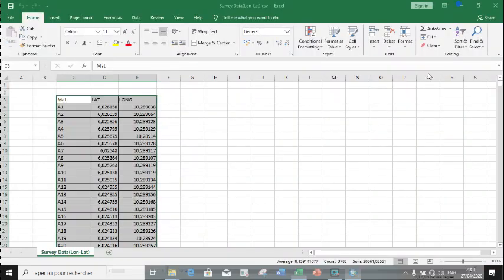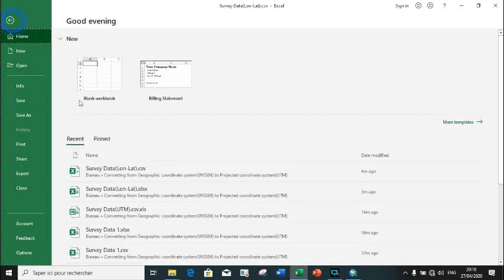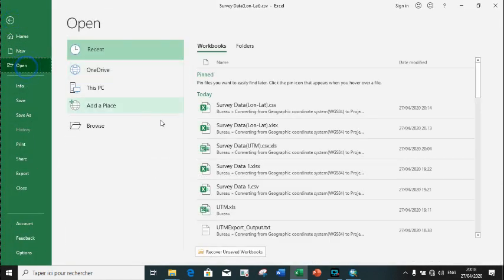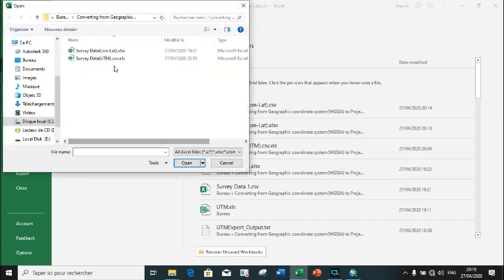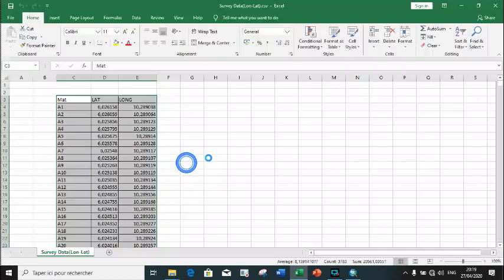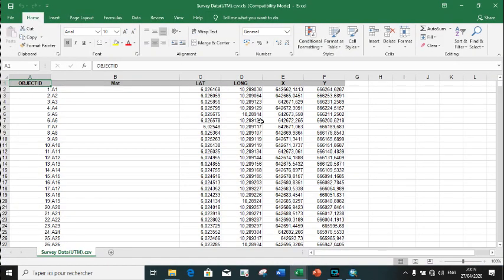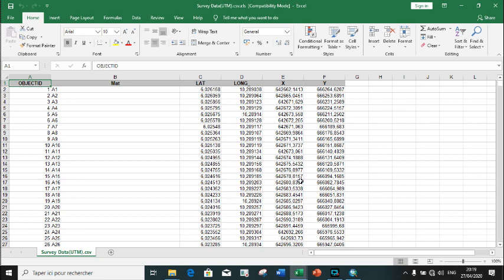Let us now open our UTM coordinate. This is our XY coordinate. That brings us to the end of this exercise. If it was enjoyable, please do not forget to like, share, and comment on the difficulties you went through. Stay tuned for the next exercise. Thanks for watching.